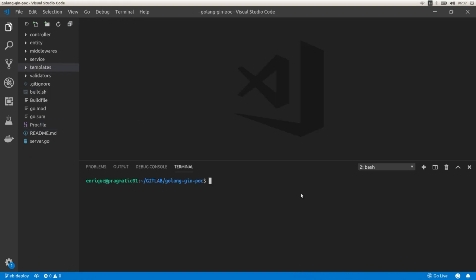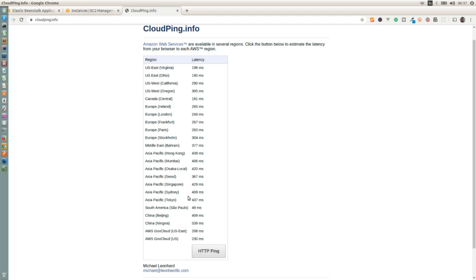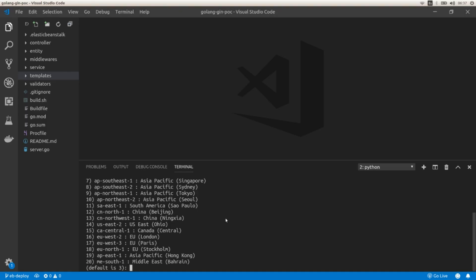In Elastic Beanstalk we have to create an application and all the environments we want to use — for example dev, QA, UAT, production, etc. The first command we need to run is 'eb init', where we select the region to deploy our application. A good way to know which region has minimum latency is to check cloudping.info — in my case São Paulo is the region with optimal latency, so I'm going to select that one, which is option 11.